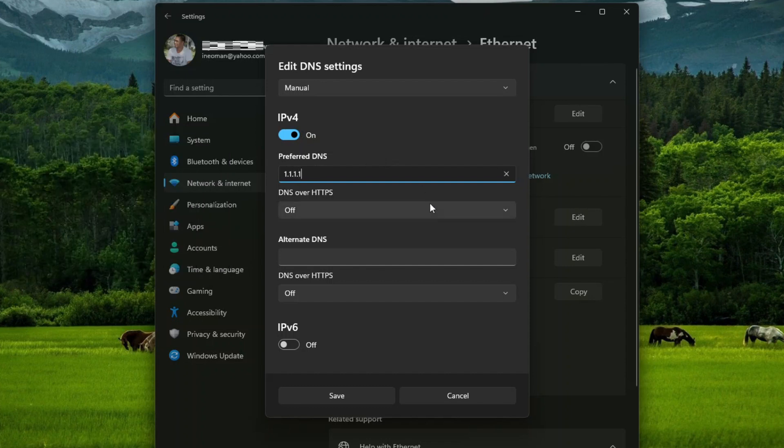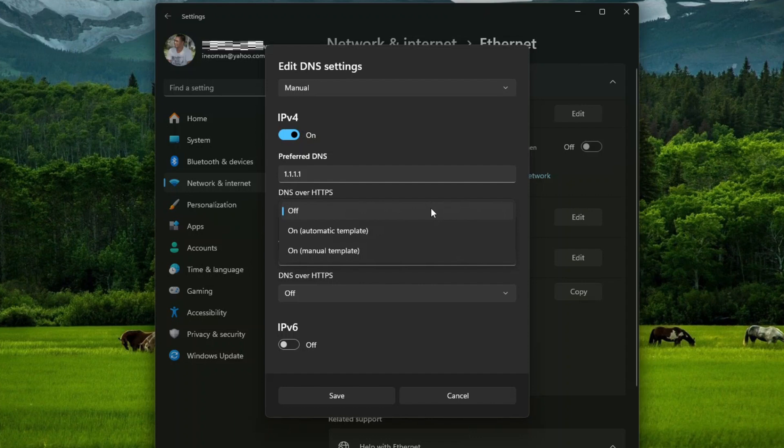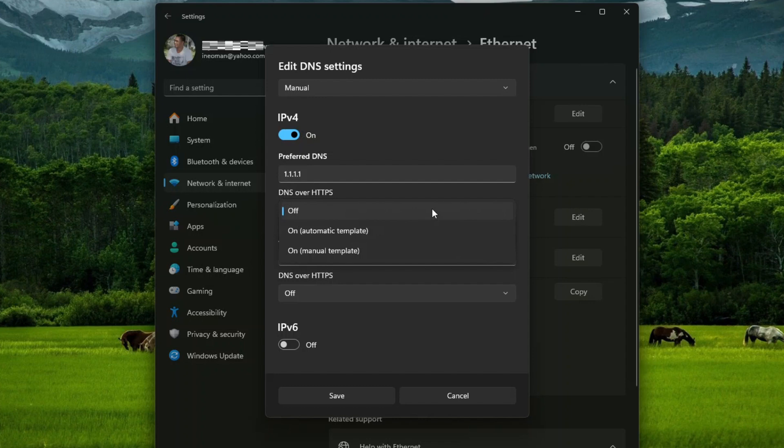Then optionally, you may choose to enable the DNS queries encryption by turning on the DOH or DNS over HTTPS. If you turn on this setting, your DNS queries will be encrypted using the standard HTTPS protocol, resulting in better security and privacy. But please take note that you can only enable this feature if you have specified a DNS server that supports encryption.